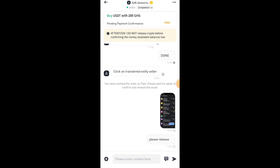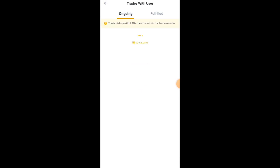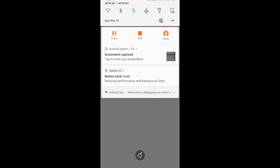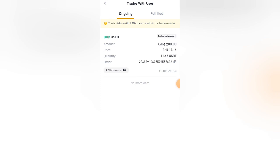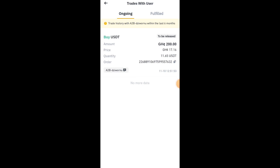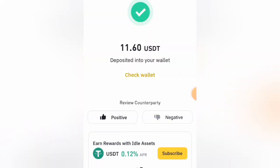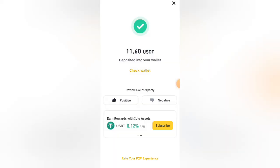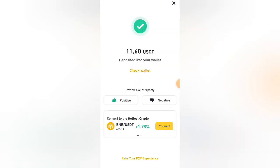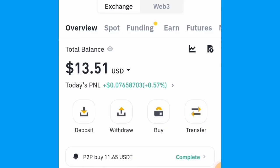Click on View at the top — the payment is ongoing and the USDT is being released. Boom! It has been released — your order has been completed. You can now give feedback by clicking Positive and selecting 'good price' or 'fast transaction'. The money has now appeared in your wallet — it has increased to 13.5 dollars. If you find this video helpful, make sure you like, share, and subscribe. Thanks for watching!